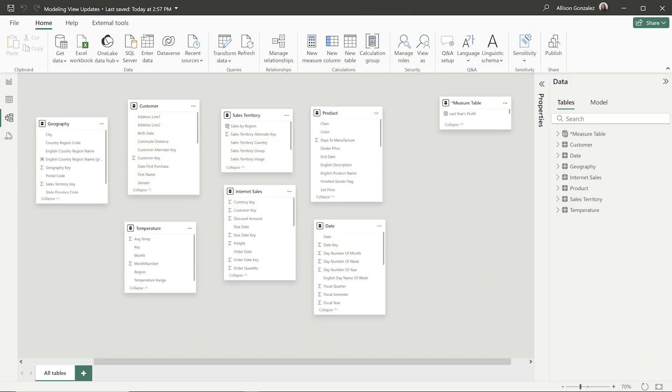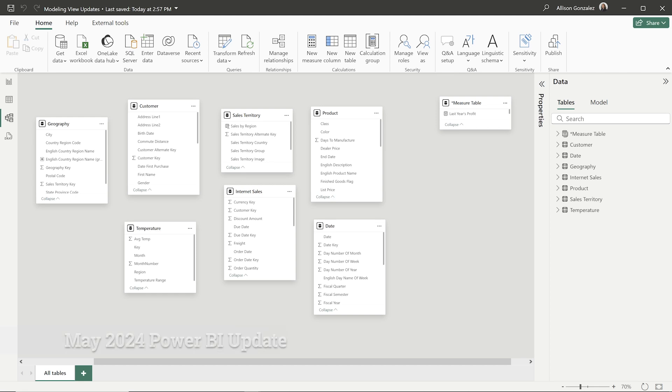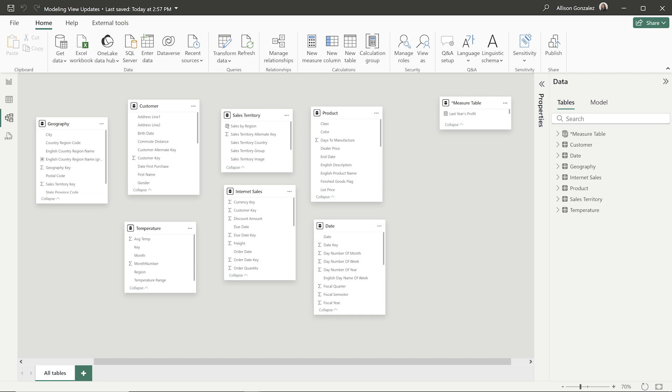So this change came about in the May 2024 update. It kind of flew under the radar a little bit because the May update I think was a little bit late in the month. So with this May update, you will see now that there is a new managed relationship kind of situation that happens.